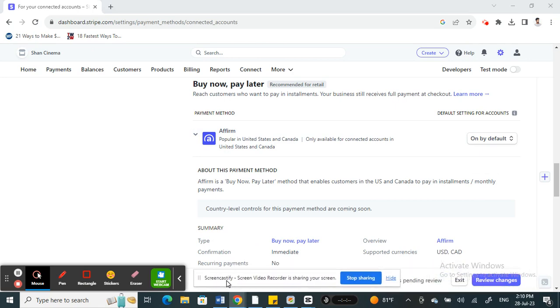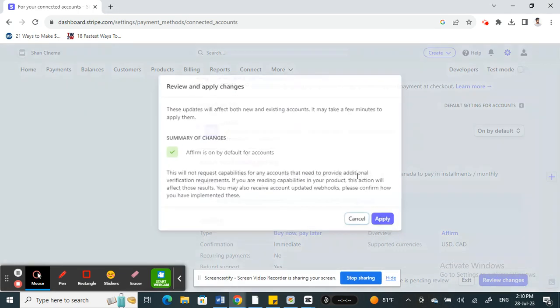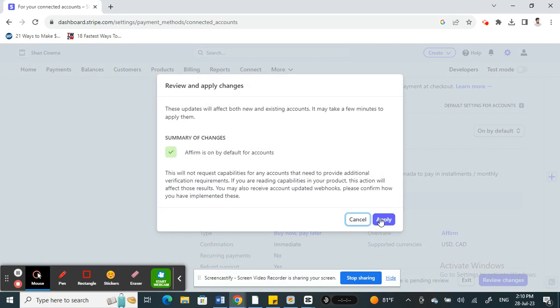Now simply click on review changes and hit apply to save the changes. That's it! Your Affirm has been added to your Stripe. Hope this video is helpful. See you all in another video, thank you.